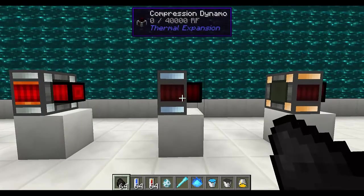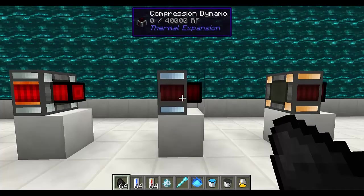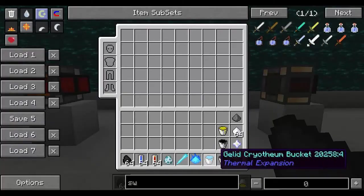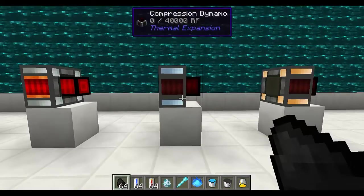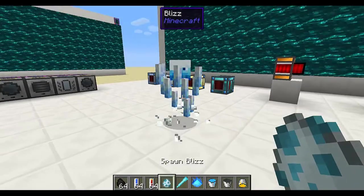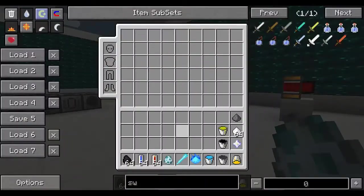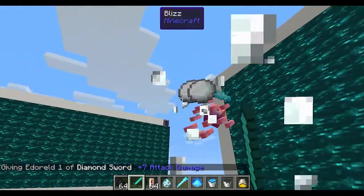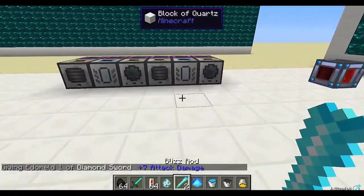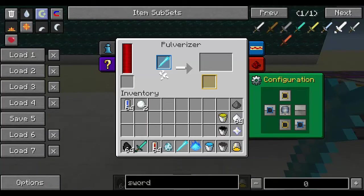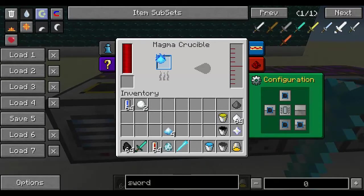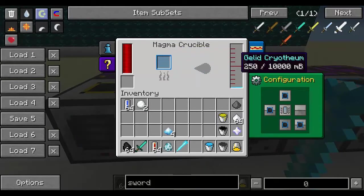The compression dynamo uses fluid fuels as well as coolant to generate energy. You can use water as coolant, but you can also use gelid cryotheum. To get this, in winter biomes there is a mob that spawns called a blizz, and when you kill it there's a chance to get blizz rods. These blizz rods can be pulverized to make blizz powder, and blizz powder can be crafted into cryotheum dust. Cryotheum dust in a magma crucible will create gelid cryotheum liquid — 250 units of it.